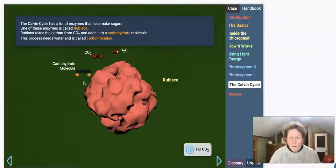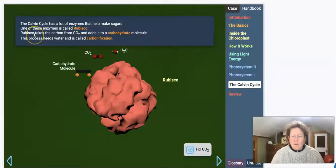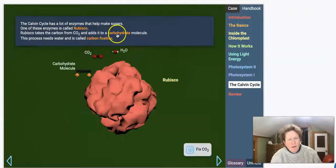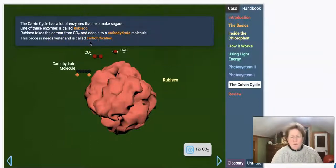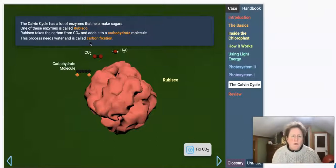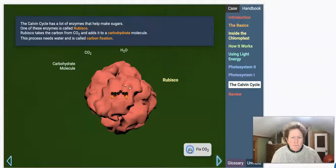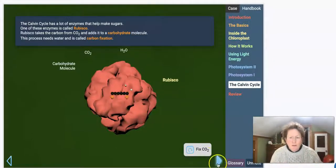The Calvin Cycle has a whole bunch of enzymes that help make sugars. One of these enzymes is called rubisco, short for a longer chemical name — it sounds like a company that makes crackers and cookies, but it's an enzyme. Rubisco takes the carbon from CO2 and adds it to a carbohydrate molecule. This process needs water and is called carbon fixation. So it's grabbing carbon molecules and adding them into a smaller molecule, building up to a larger molecule called glucose. We're not repairing CO2 — we're bringing it in and attaching it to a larger molecule.